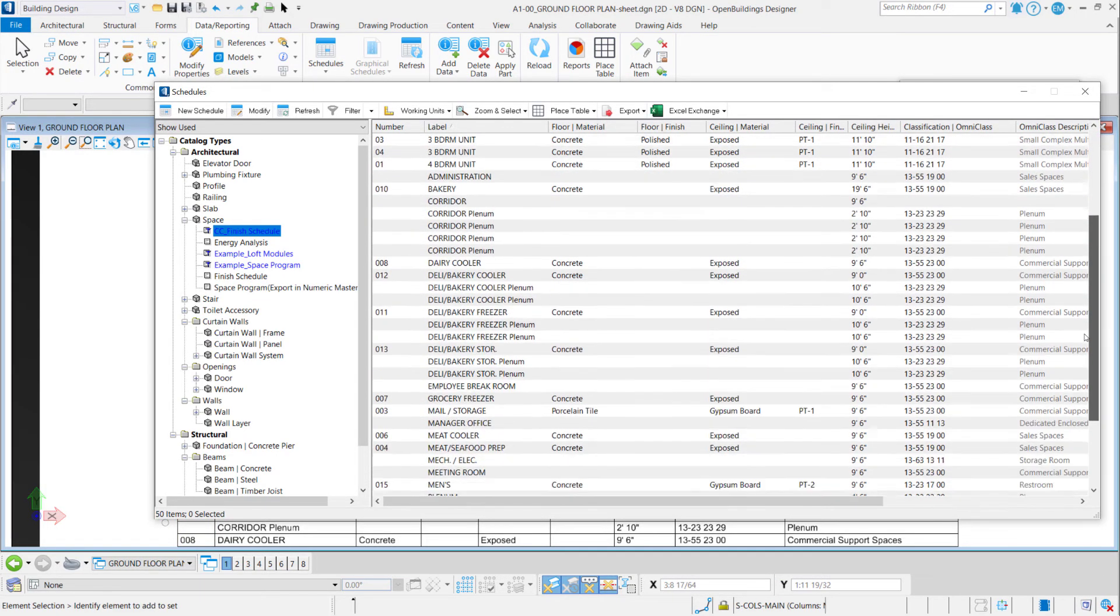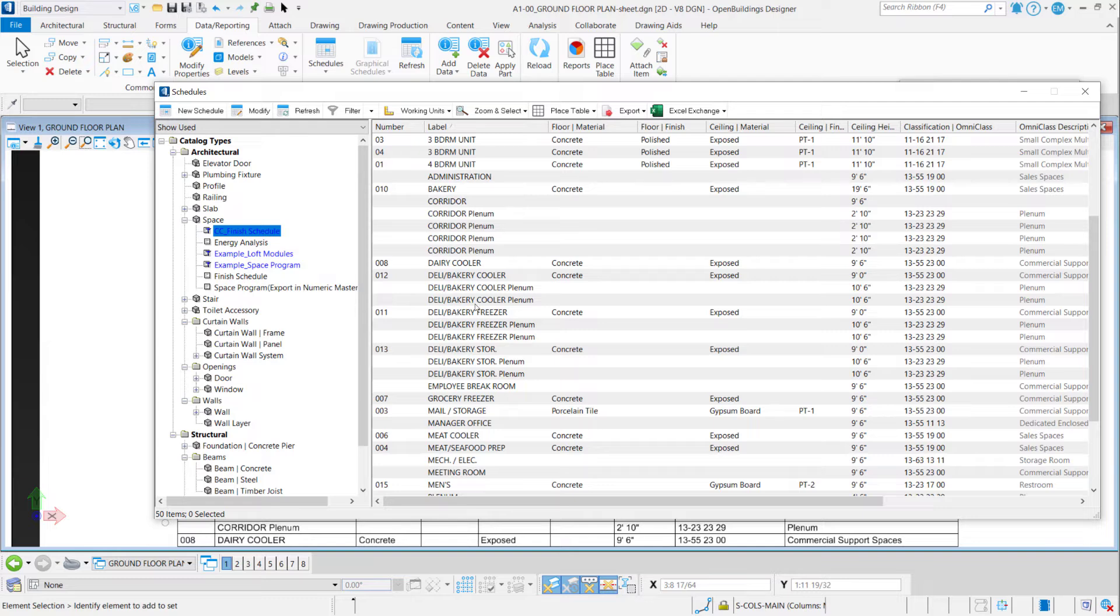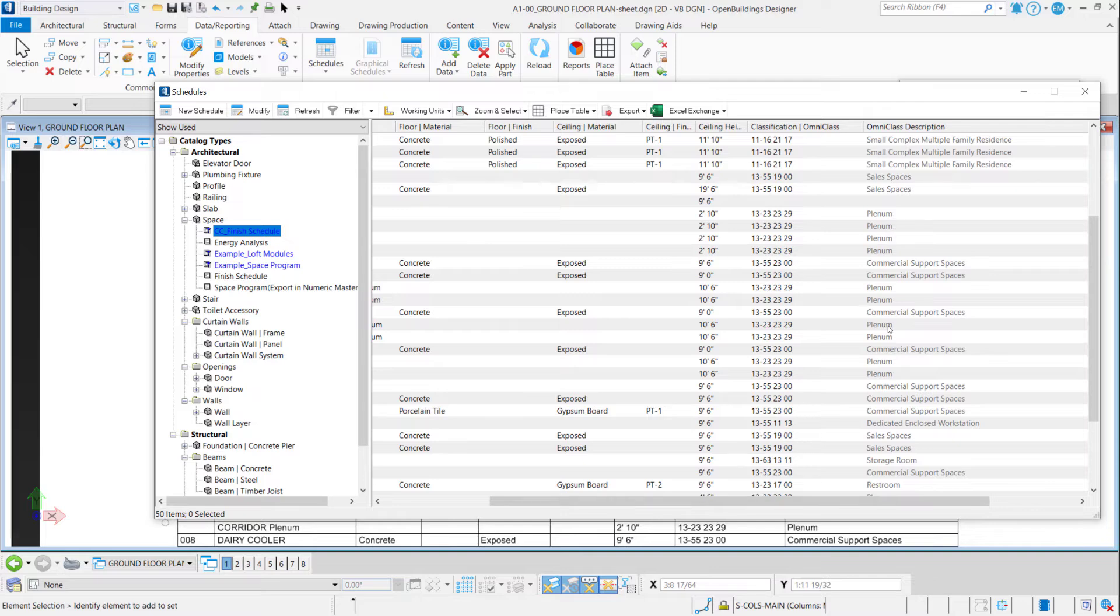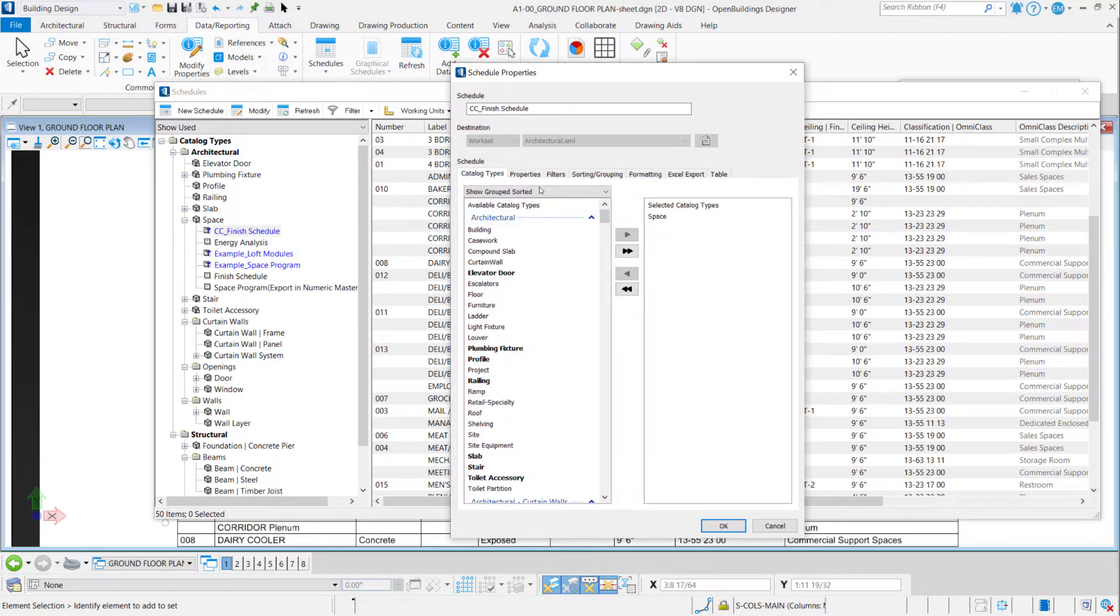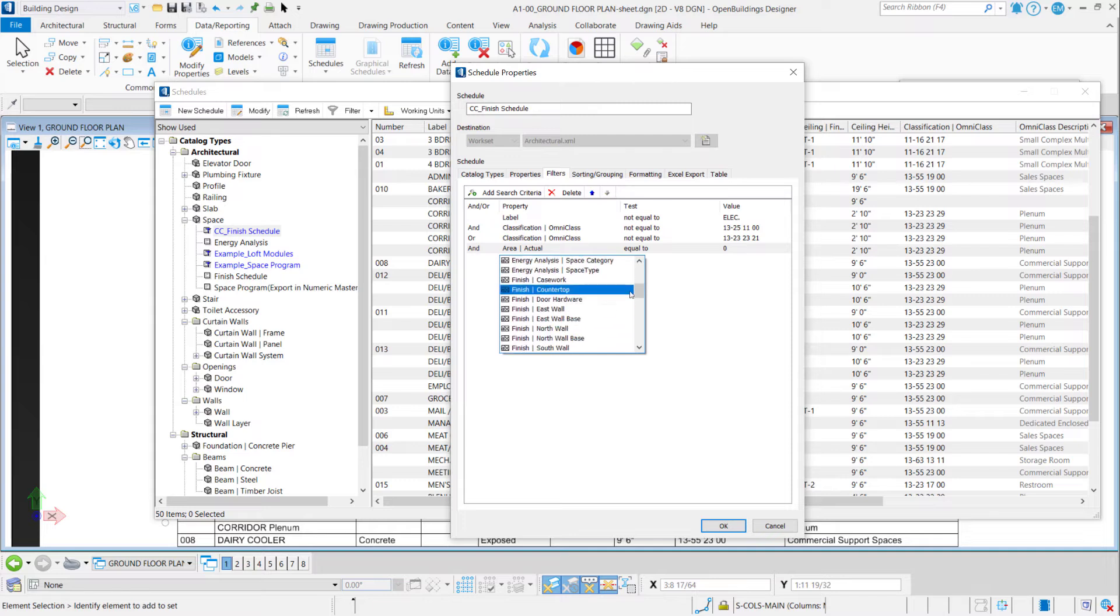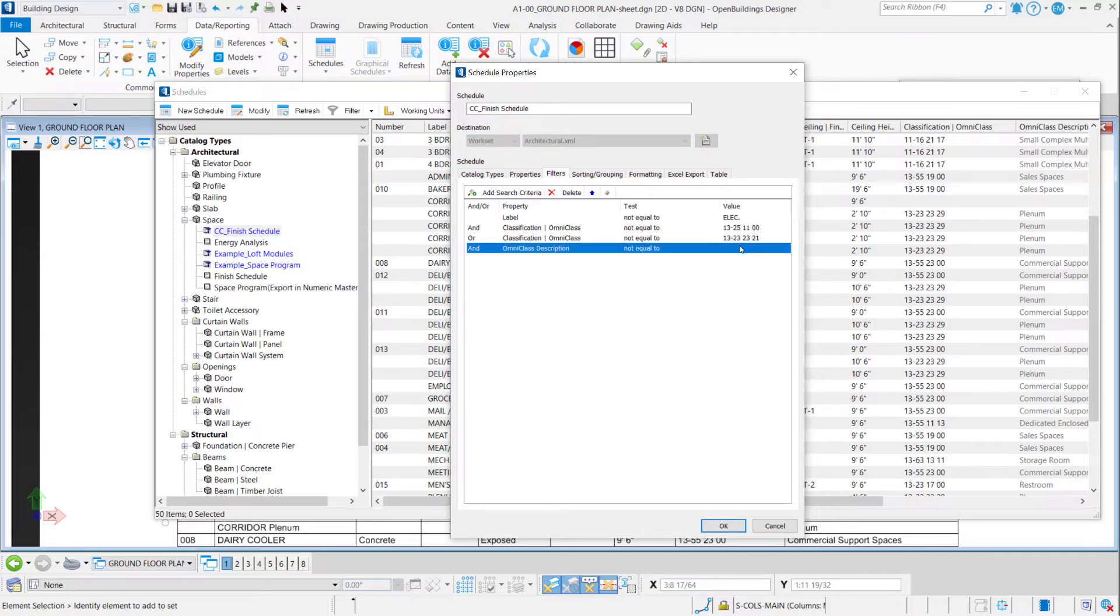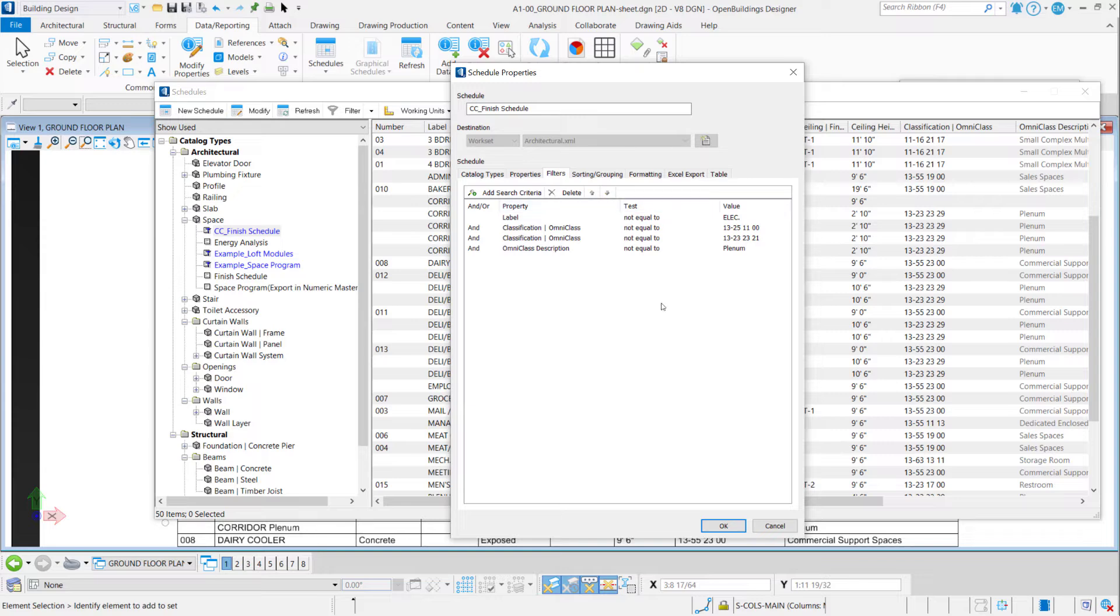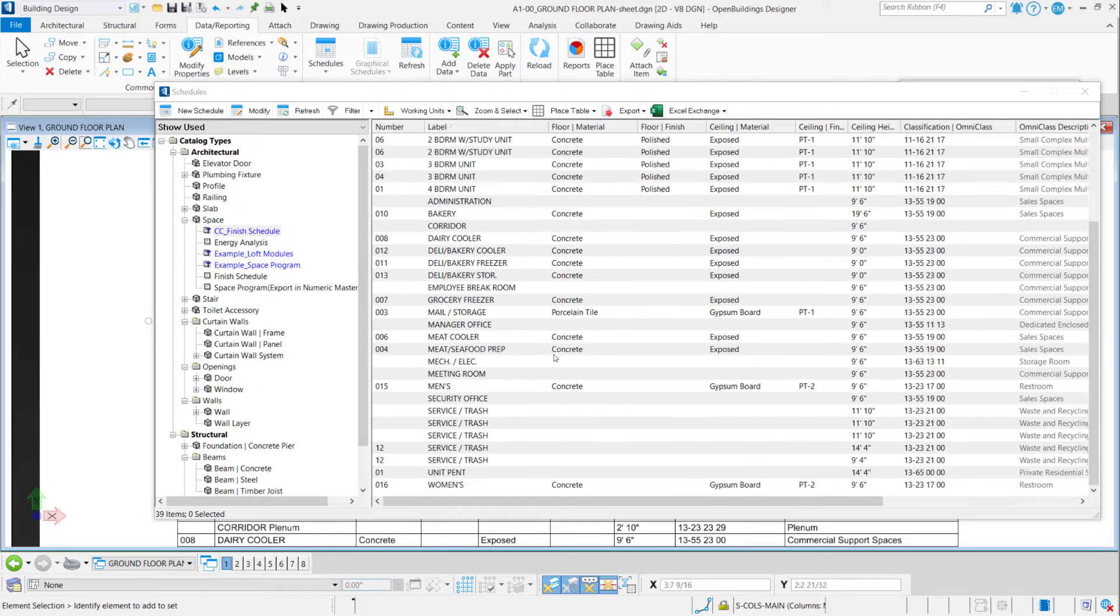I would like to take out also the plan-on spaces, and I cannot use the label property because I have different names here, but I can use the plan-on OmniClass description, for example. Let's go to Schedule Properties again, Filters, and another search criteria: OmniClass Description, not equal to. I can type here 'plan-on.' Okay, and let me go back here to have all these search criteria considered in my filter. Okay, yeah, here we go with all these spaces.